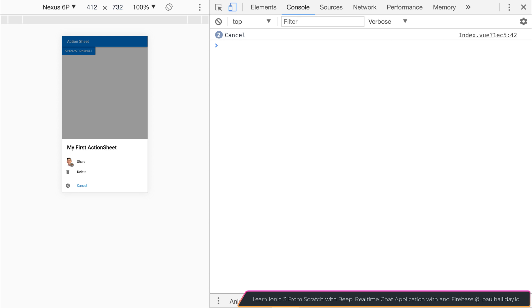So that about wraps up everything to do with action sheets inside of the Quasar Vue Framework.